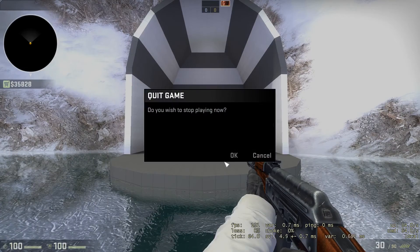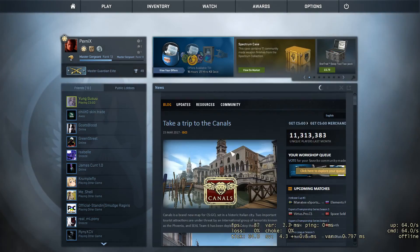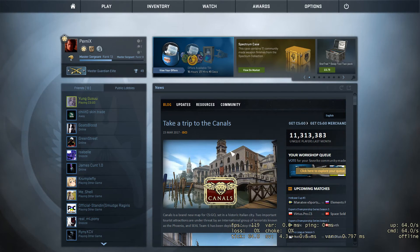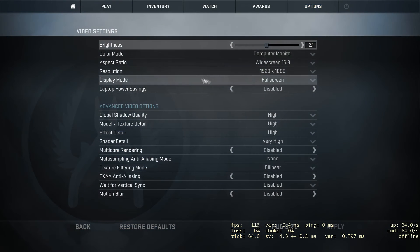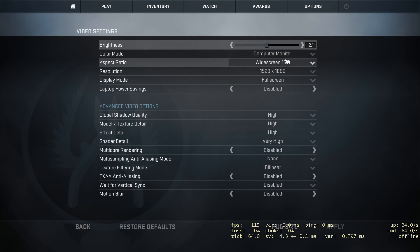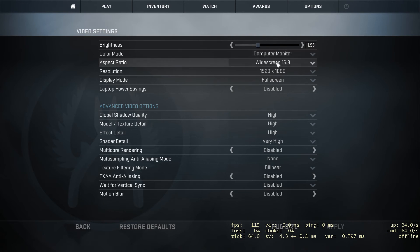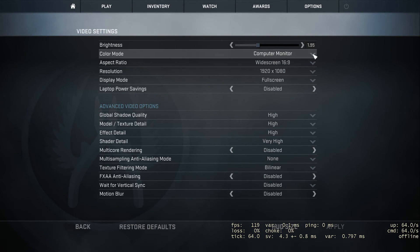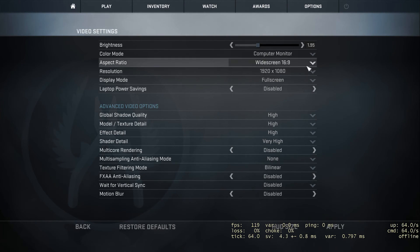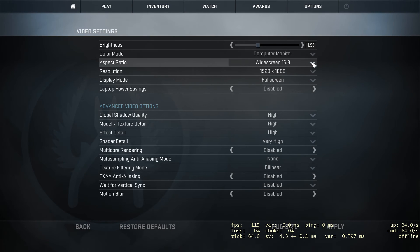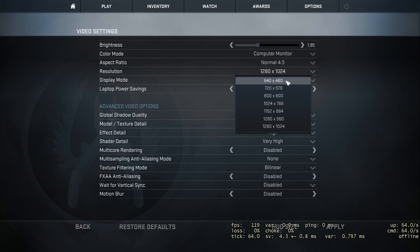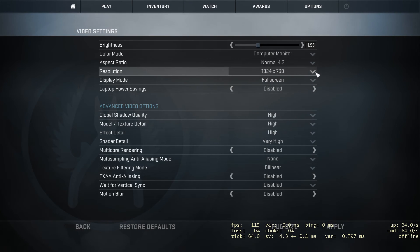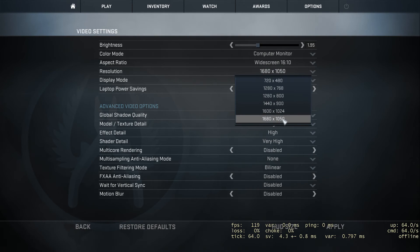Back in the main menu we're going to go through video options. Brightness we can leave, but it's all personal preference. If your screen is dark you can turn it up. I use a computer monitor - if you use a television, change that setting. Aspect ratio and resolution depends on your computer. On my previous computer I had it on normal 4:3 at 768 by 1024. Now I'm playing on a better PC so I can play at 16:9, 1920 by 1080.